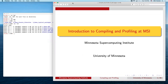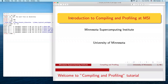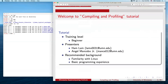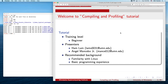This is the introduction to compiling and profiling at MSI, a tutorial given by Ham and Angel. For this tutorial, if you have any questions, put them in the Zoom chat and we'll get to them. The training level is beginner. The recommended background is that you're comfortable with Linux and have some basic programming experience — for example, in C or Python.